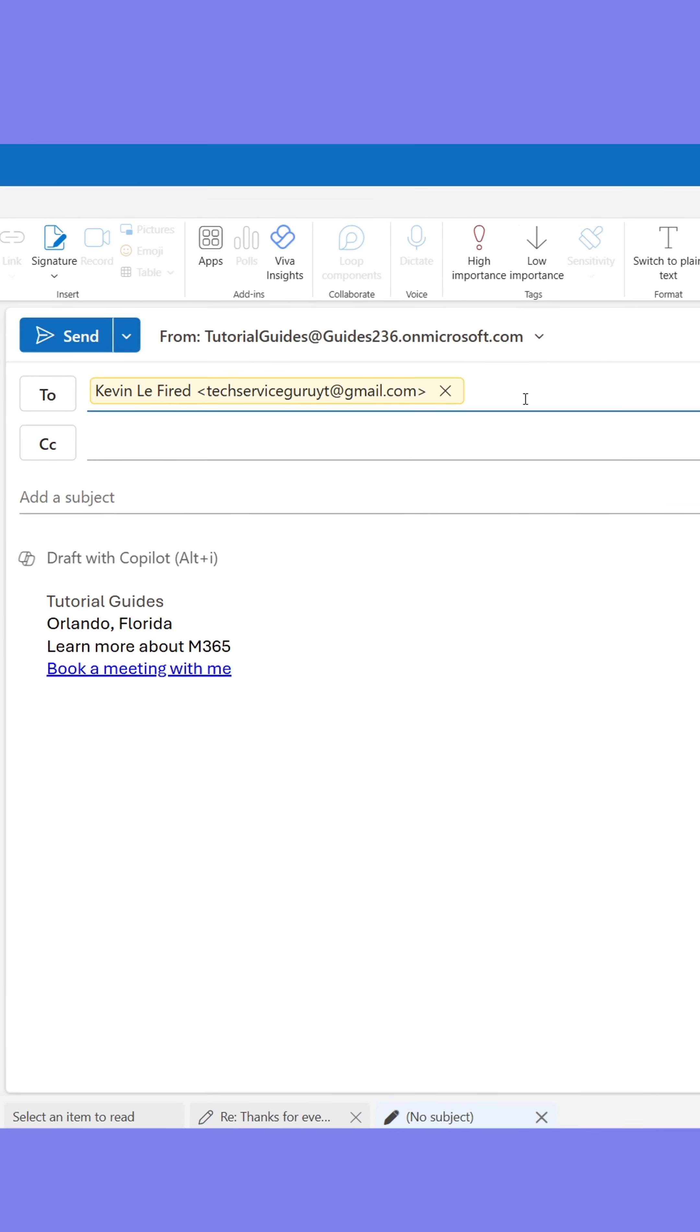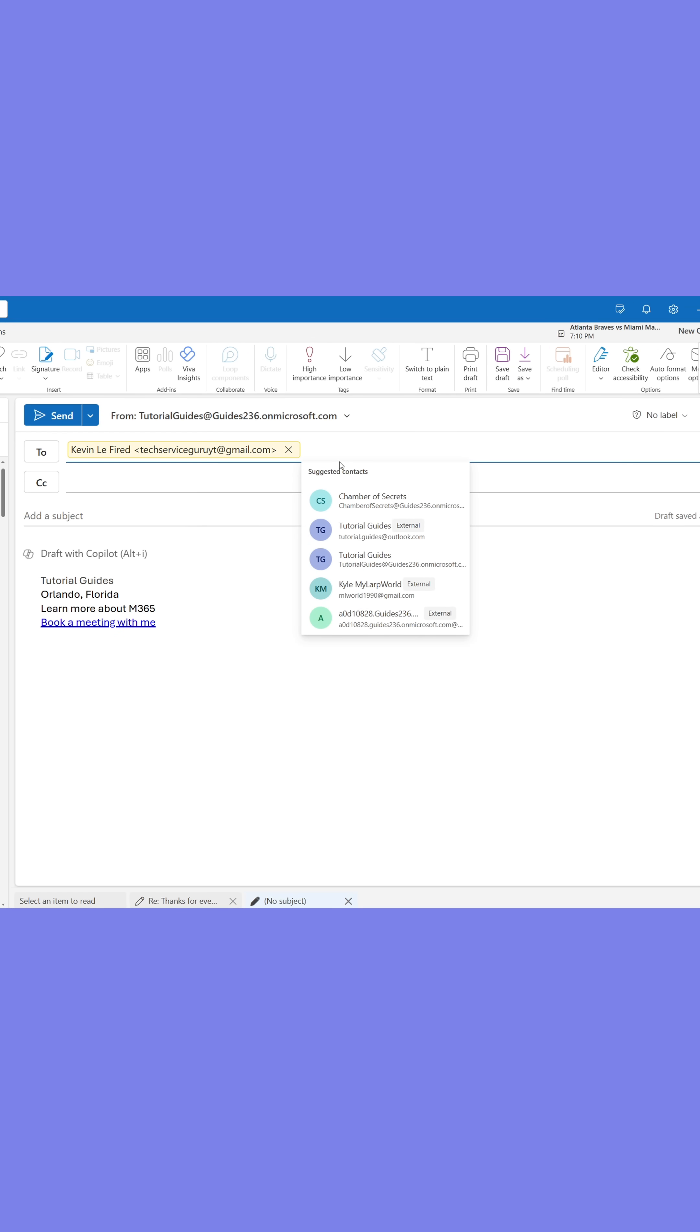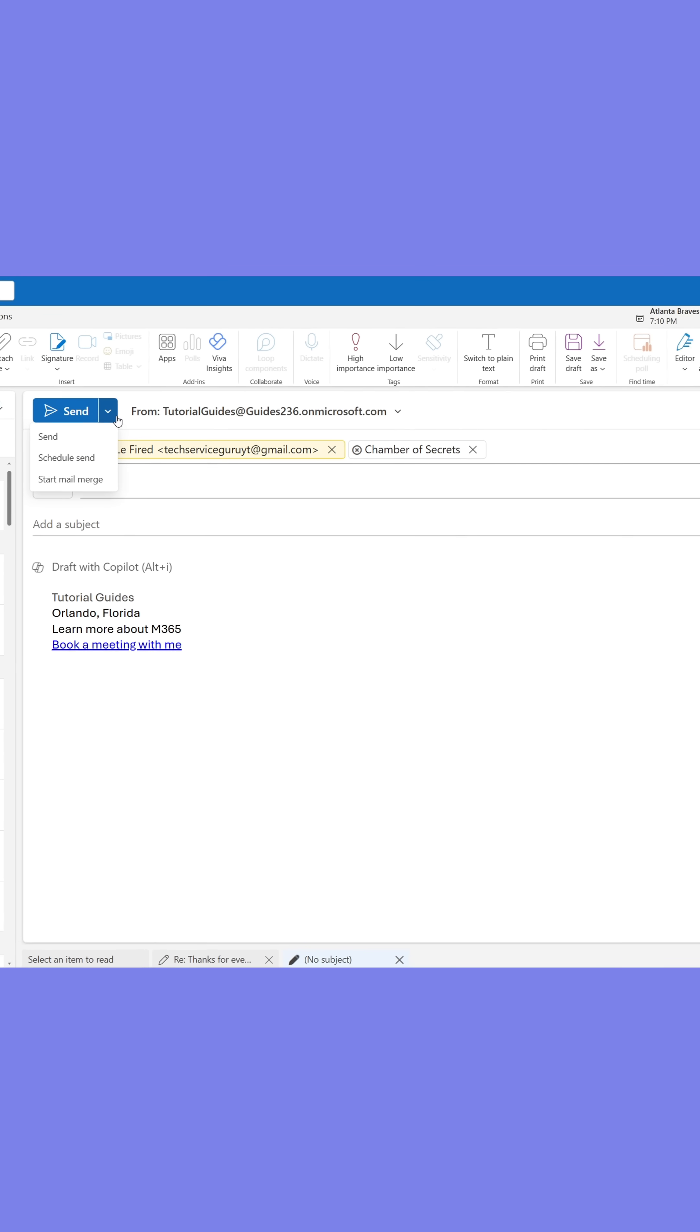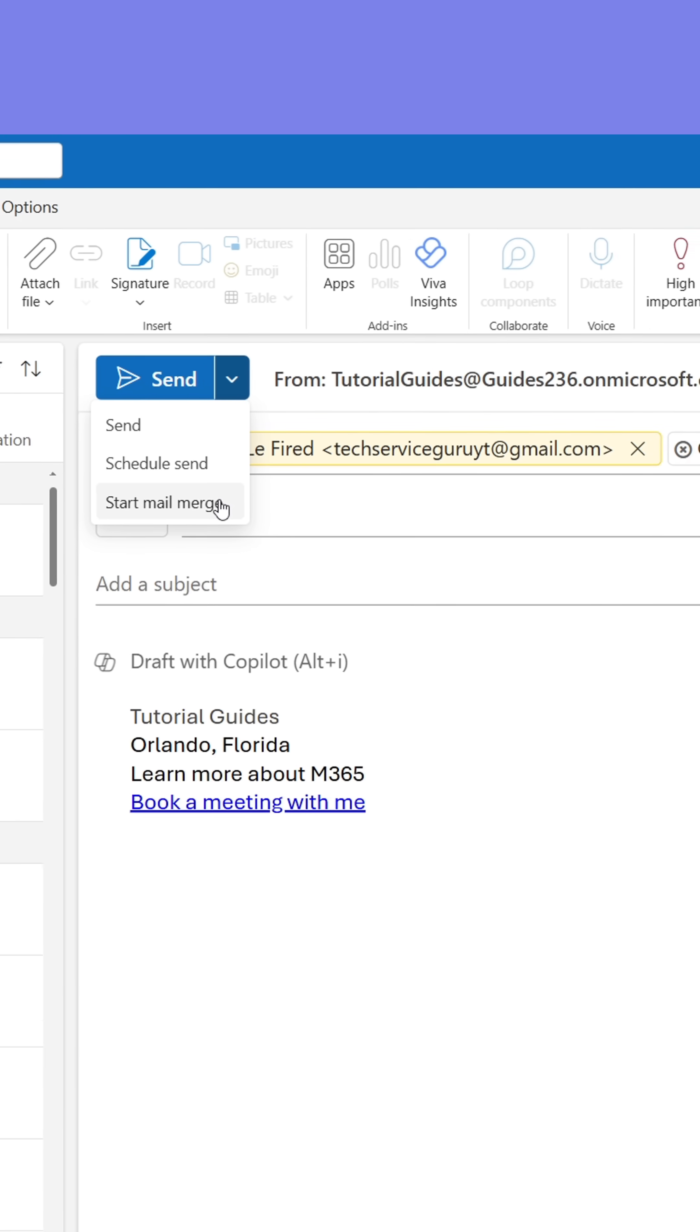When you've added all the recipients to the email, go to the arrow next to the send button and click it. From here, select Start Mail Merge.